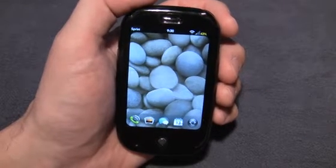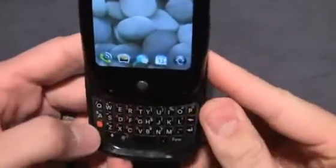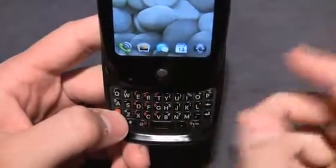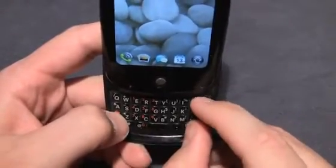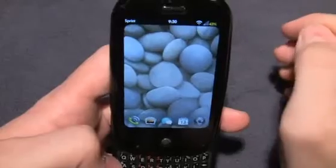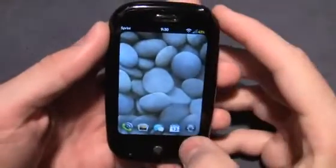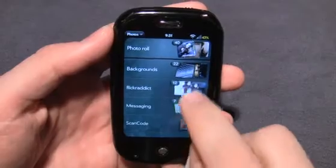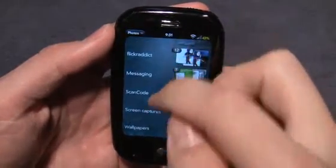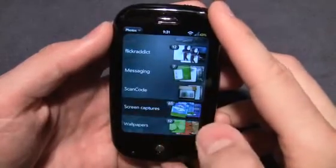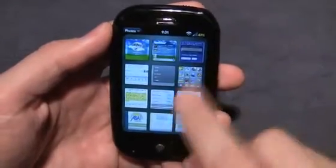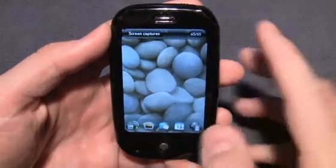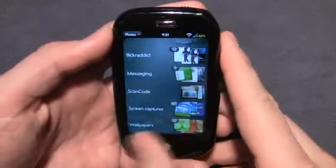Another really cool thing you should know — while I have the keyboard open, you can take a snapshot of your Pre. All you have to do is hit Orange and then the Symbol key and P — orange symbol P, just like that. Nothing happens visually to tell you that a screenshot was taken. The way you find out is you go to your Pictures app, and you'll see a folder there called Screen Captures. Tap that, and now you have all the screen captures you've done. There's a picture I just took, right there.